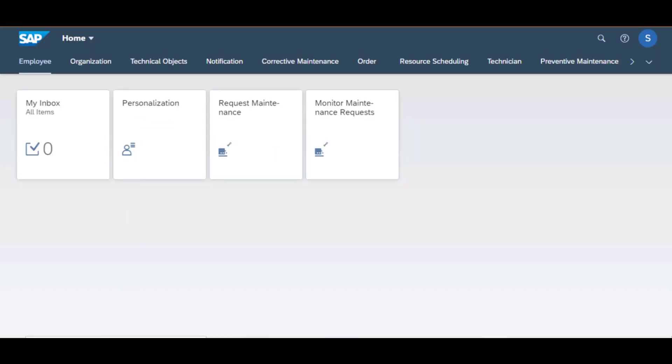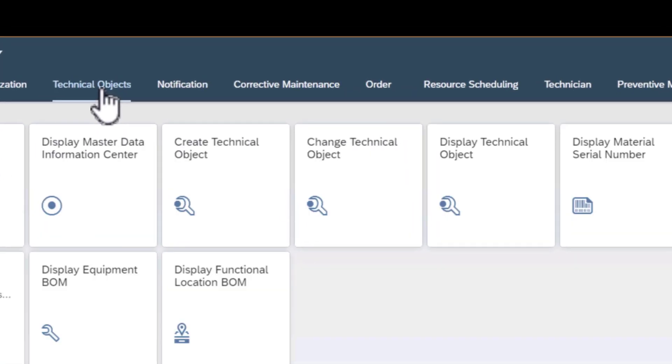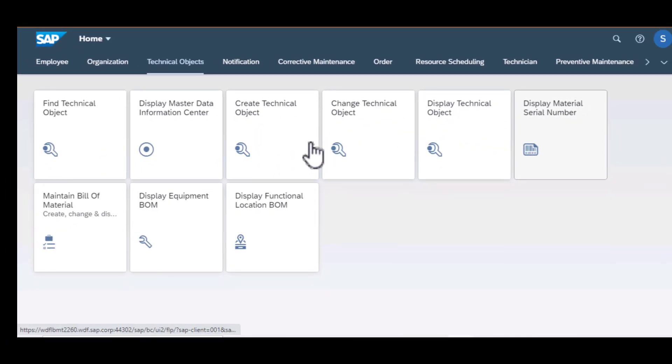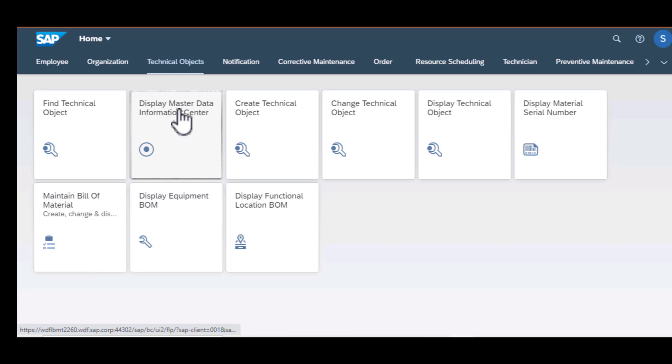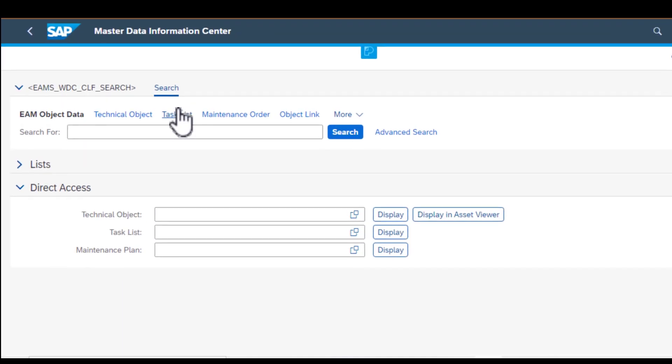So we are at our Fiori launchpad landing page here. I'm going to select technical objects. We have all our tiles here and now we're going to look up the display master data information center tile.